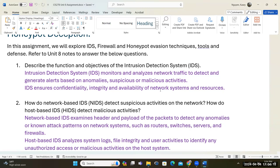The network-based IDS ensures confidentiality, integrity, and availability for the network — making sure systems are confidential, meaning protected against unauthorized access; that files have integrity, meaning they're not being modified, corrupted, or deleted; and making sure systems are available. Ultimately, it is an alarm system for the host or the network.